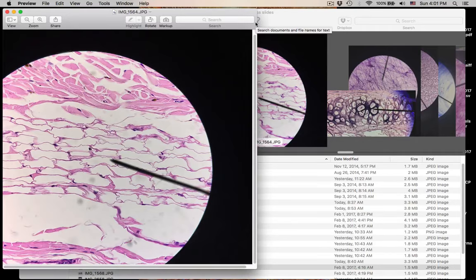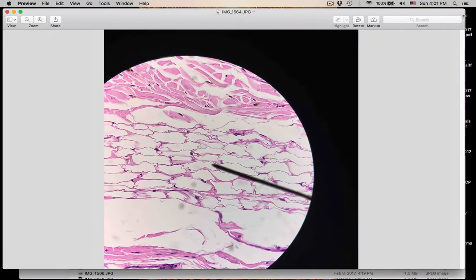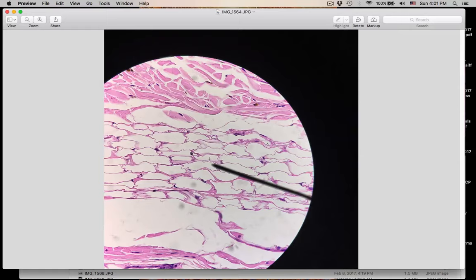This is pretty clear. The pointer is in a cell, but what is the name of this connective tissue? This is number eighteen.